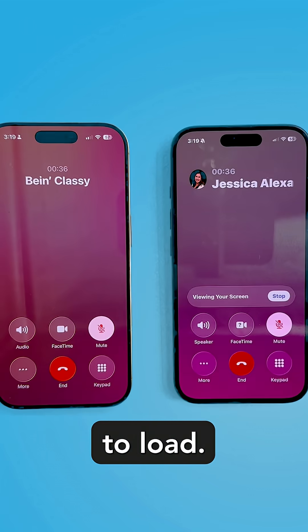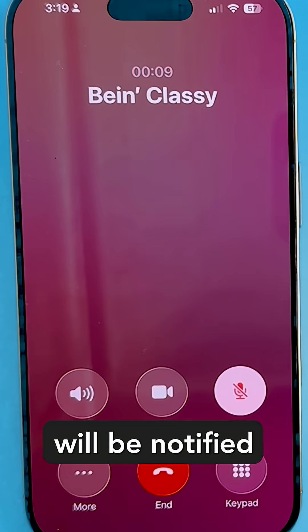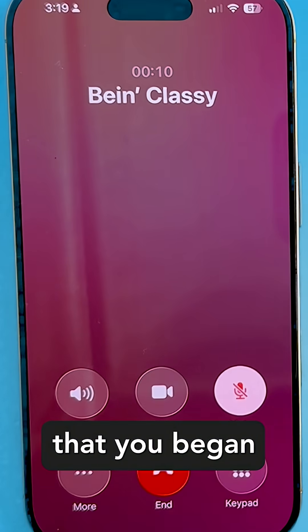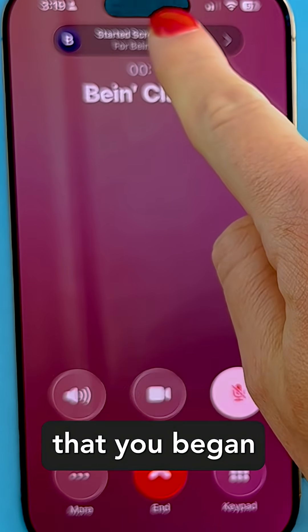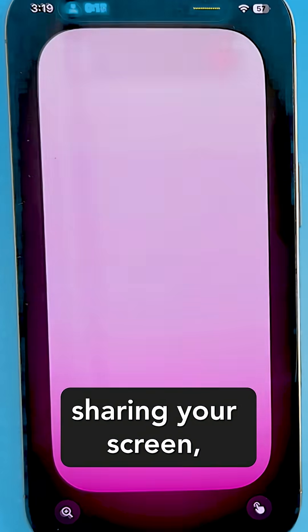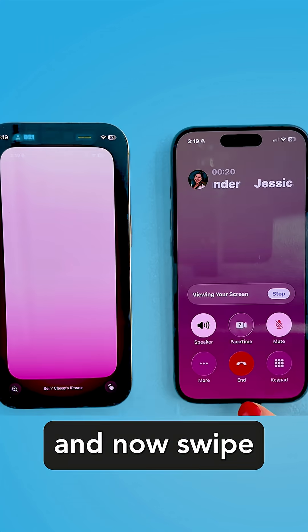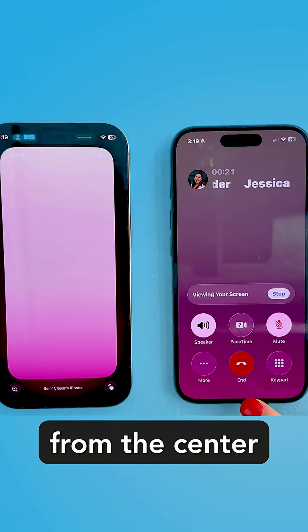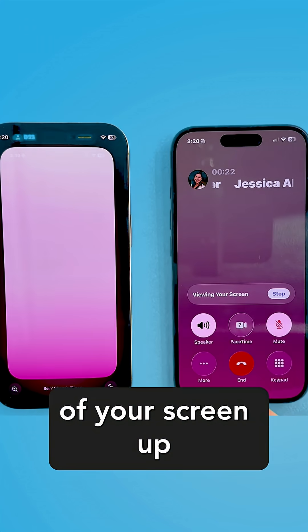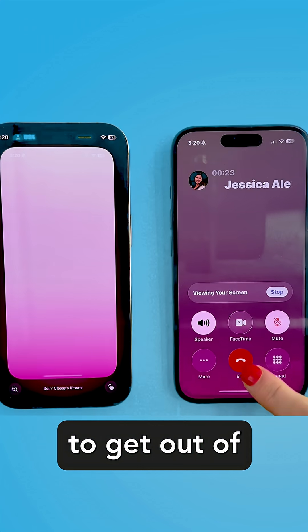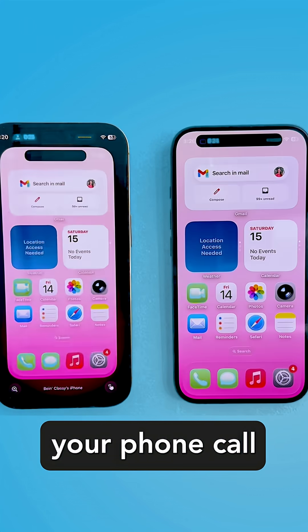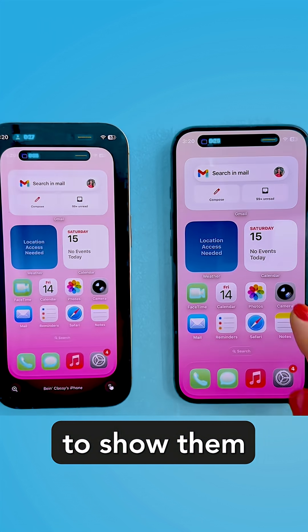It'll take a moment to load. The other person will be notified that you began sharing your screen. Now swipe from the center of your screen up to get out of your phone call to show them around your phone.